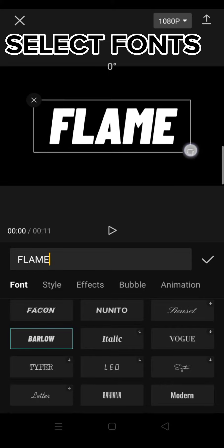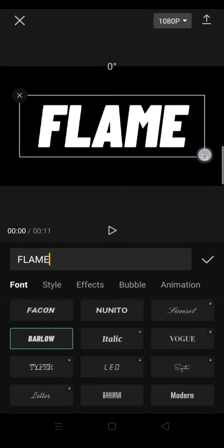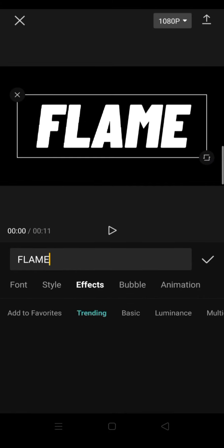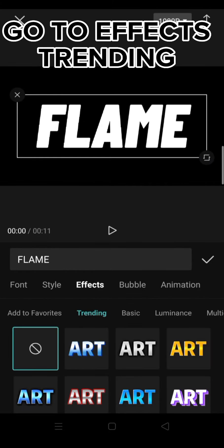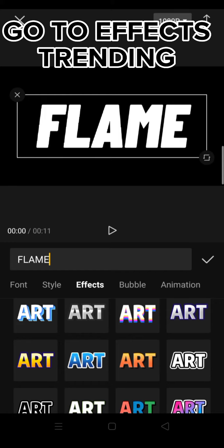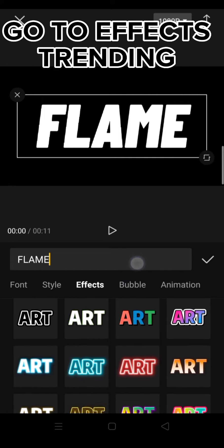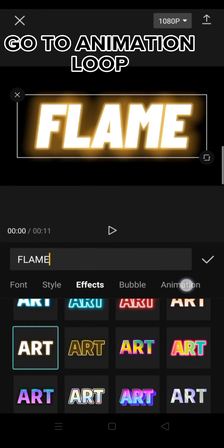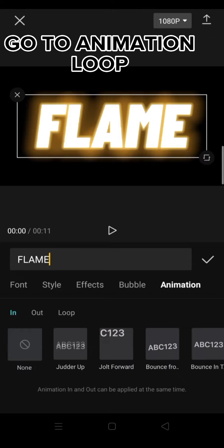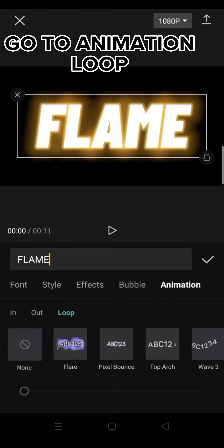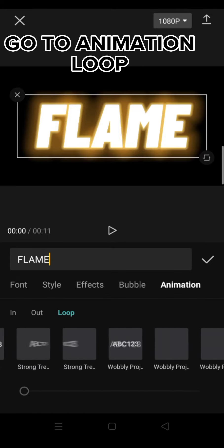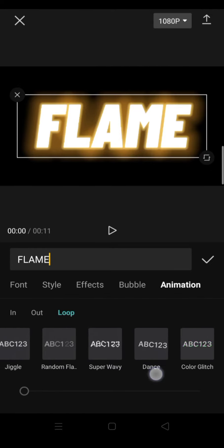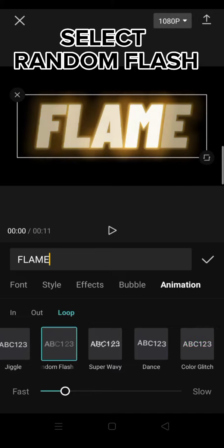Go to effects trending, select fonts effect. Go to animation loop, select random flash.